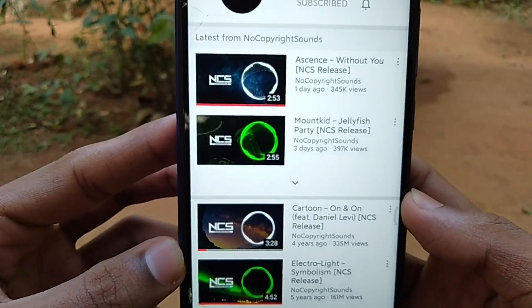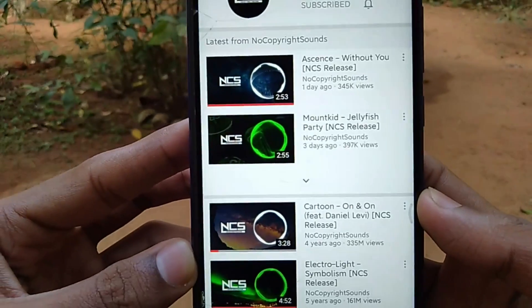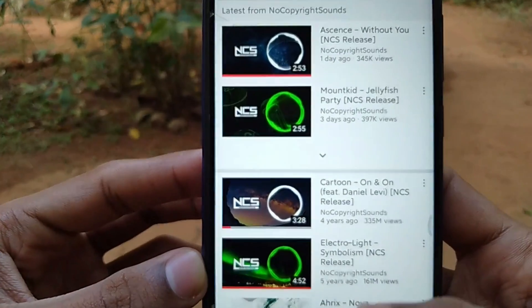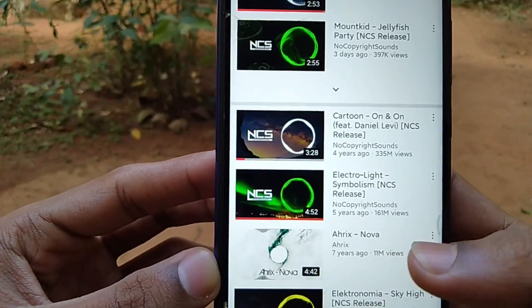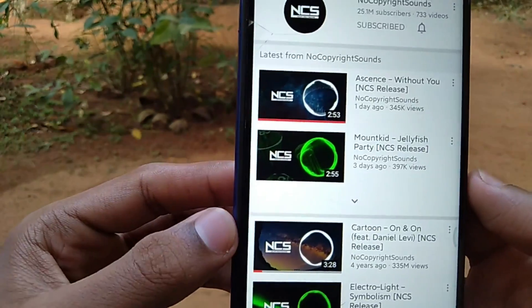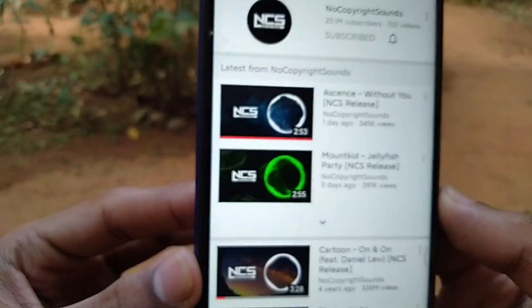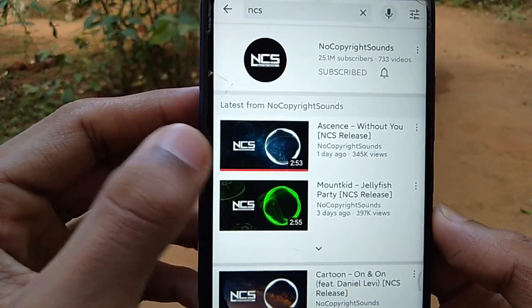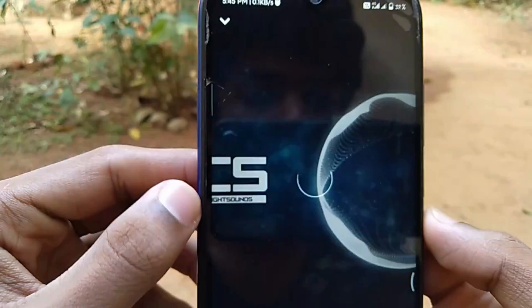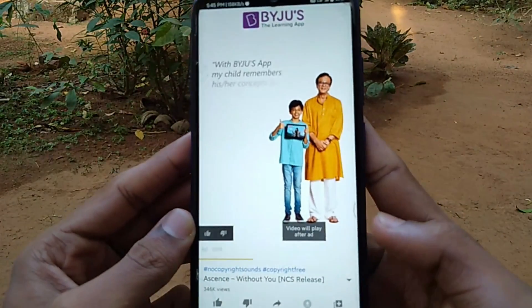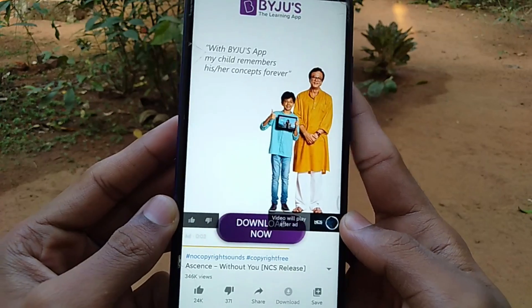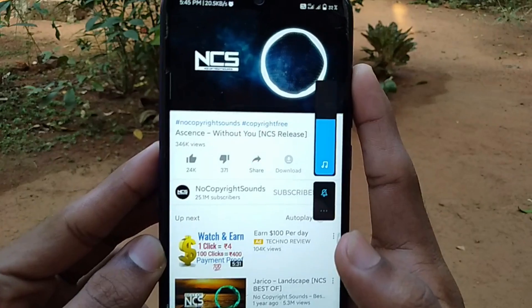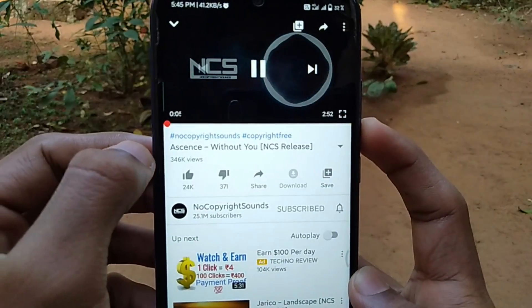If you look at the video, you can see the audio and music in YouTube. If you look at the screen, you can see the video and the audio will be off. I will play the video and show you the ad. Now the ad is on, and you can see the music in the background running.